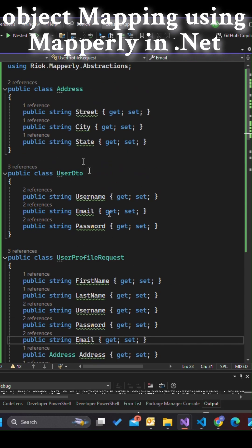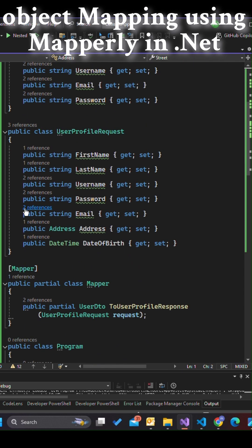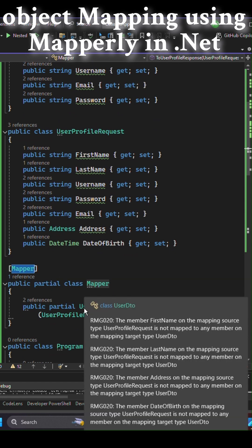First, make sure you have the required NuGet package installed. This package provides everything you need to generate efficient object mappings using source generators.